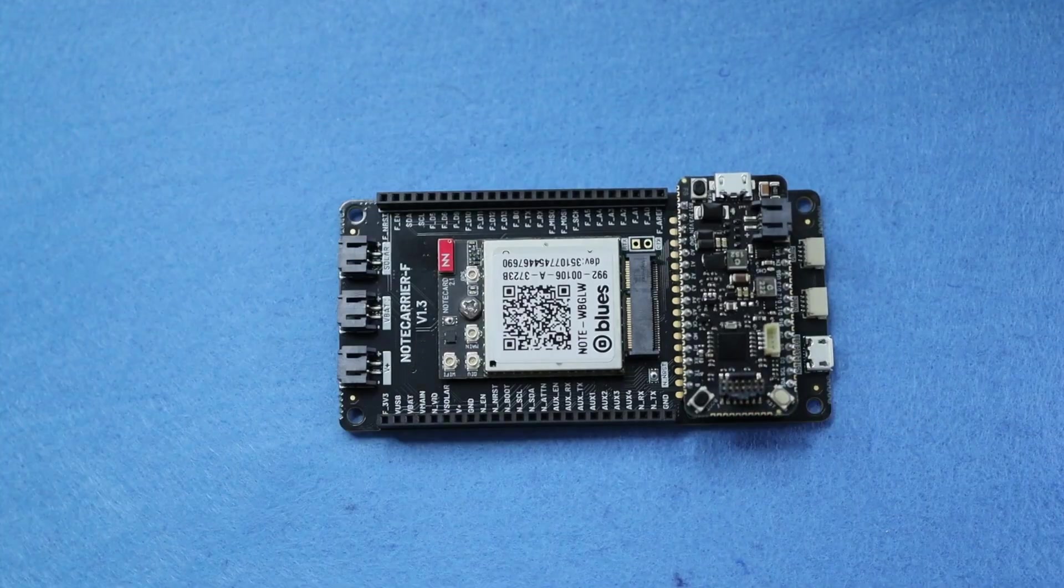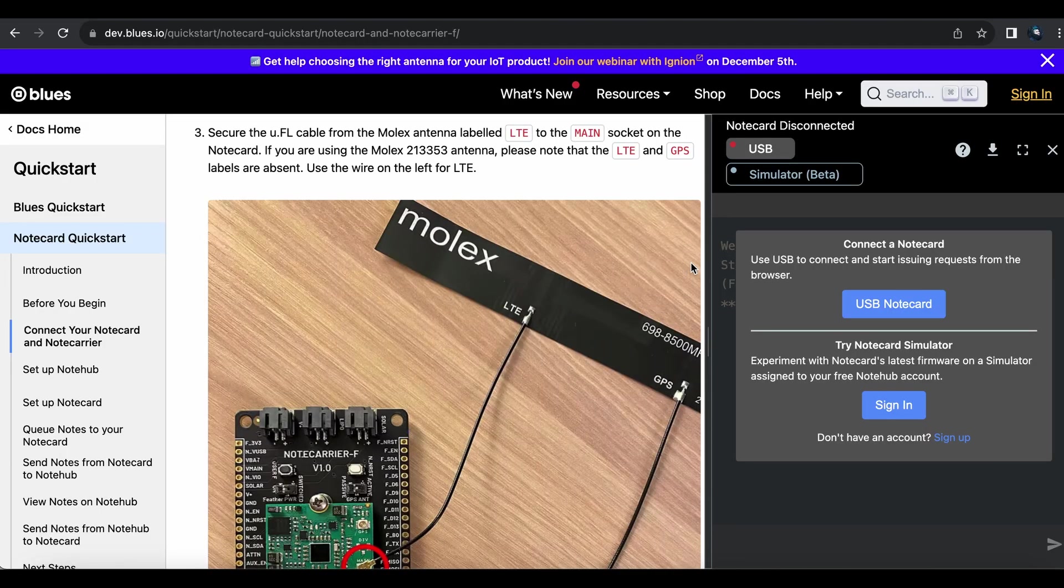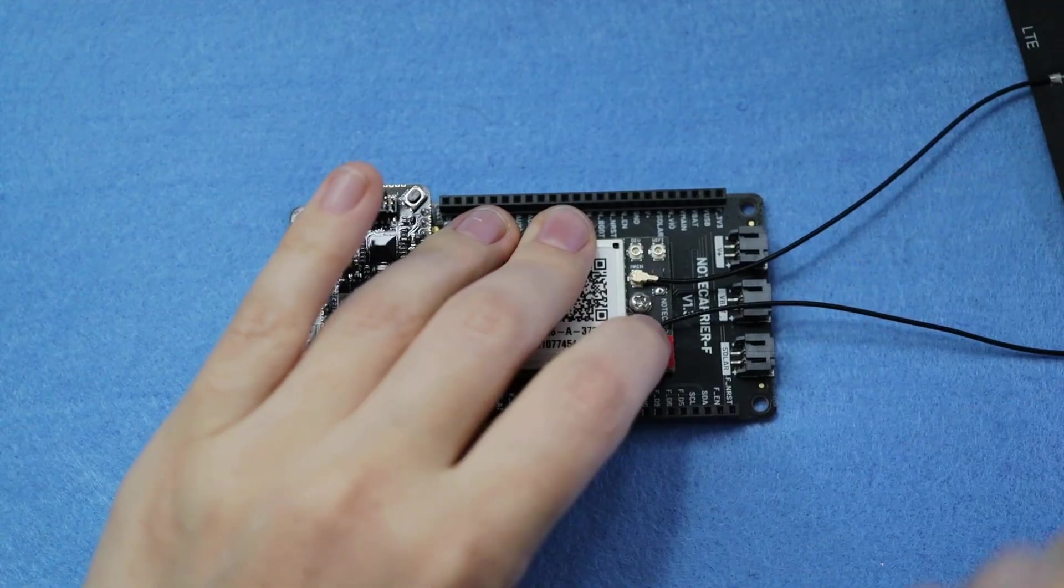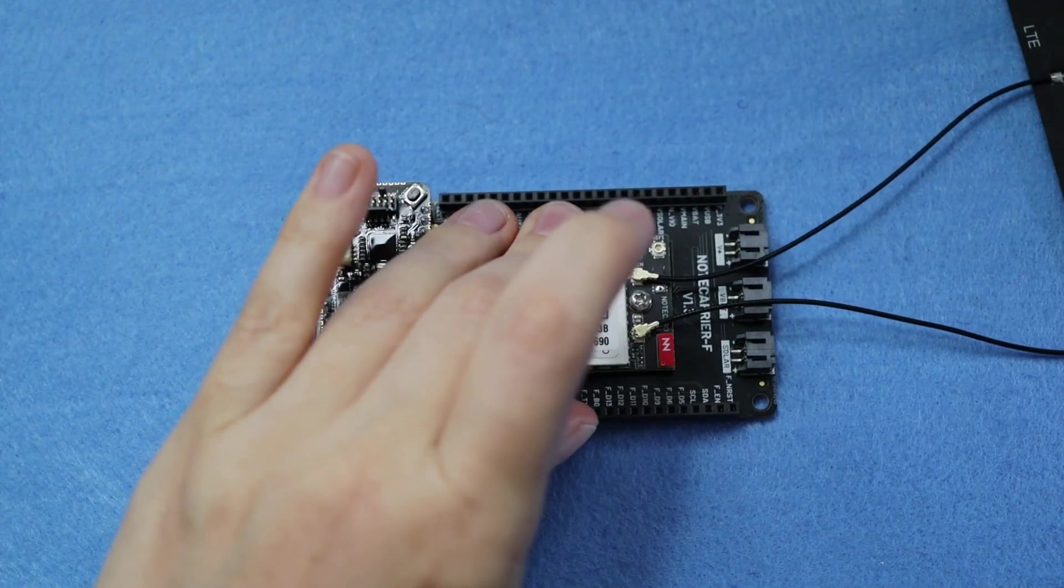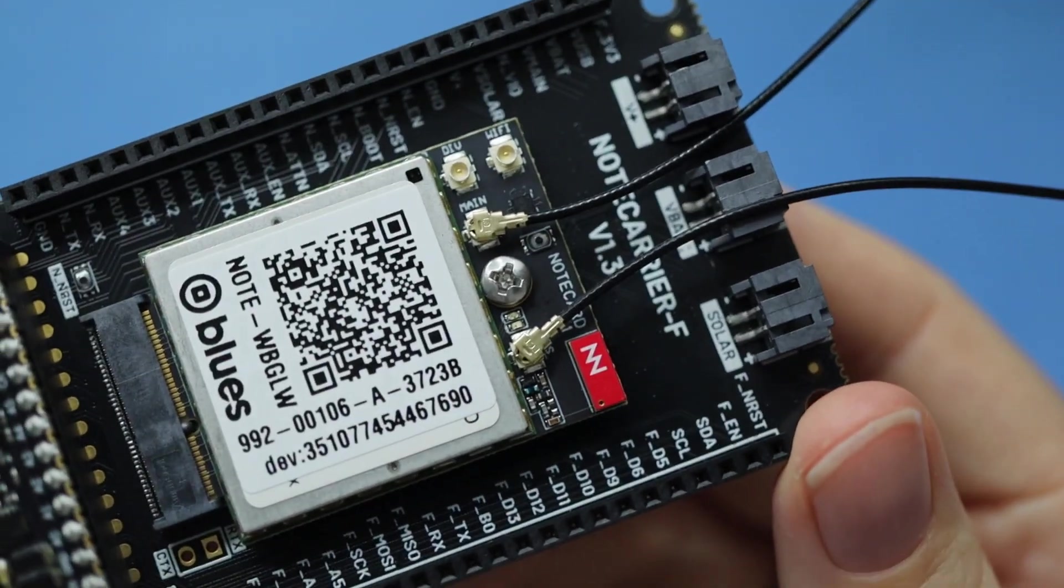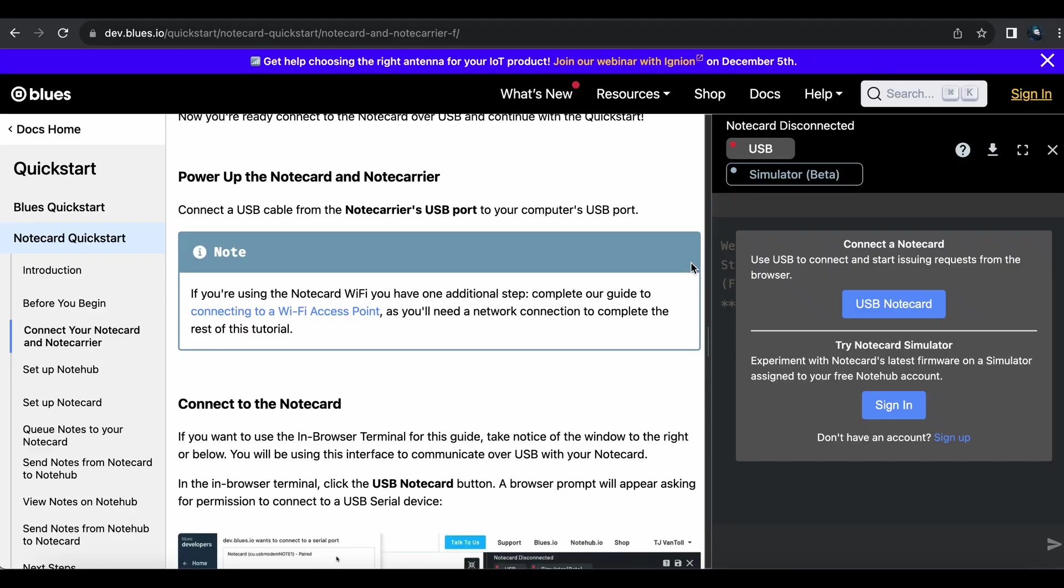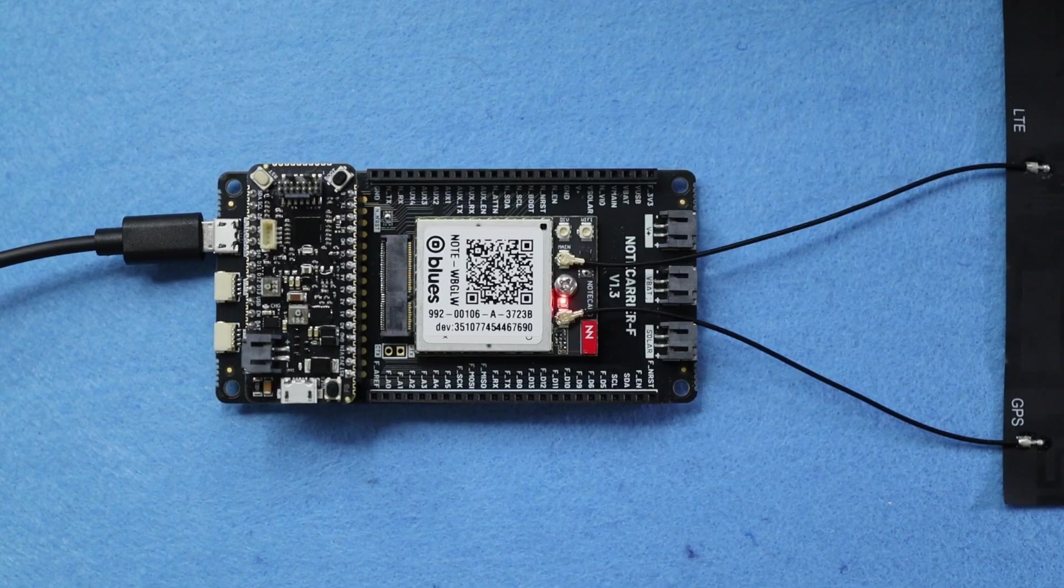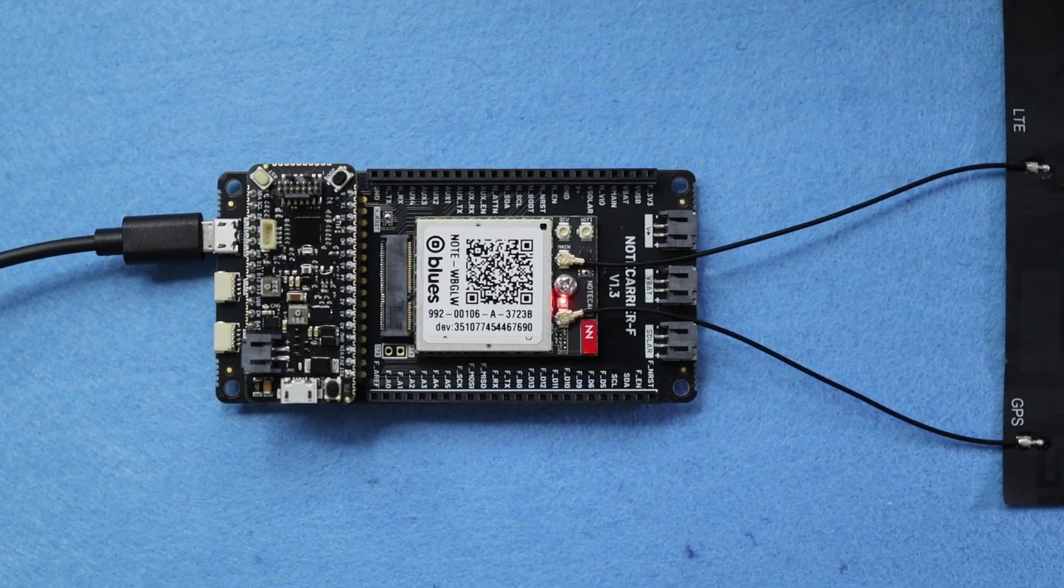Next, I attach the antenna's LTE cable to the main connector on the board, and the GPS antenna wire to the GPS socket. I connect the note carrier's micro-USB port to my computer, making sure my USB cable supports data transfer.